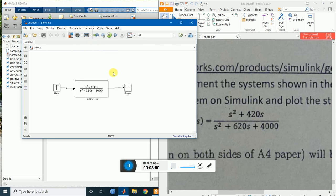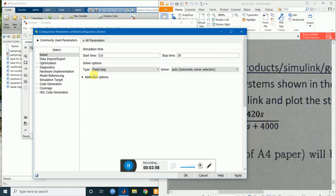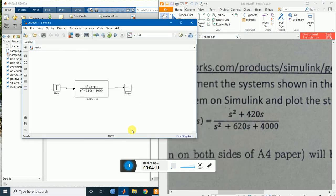Go to model configuration parameters. I will change the solver to a fixed step, and for the step size I will set it to 1e-3. Now run the simulation.